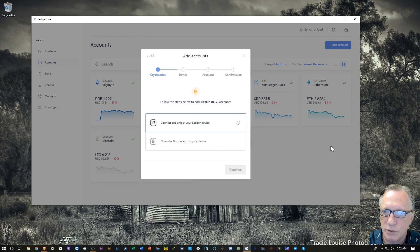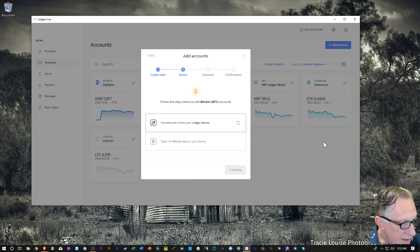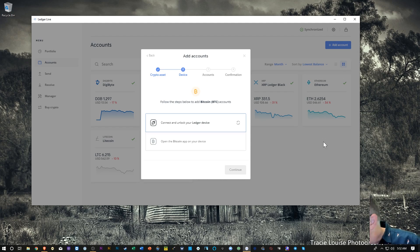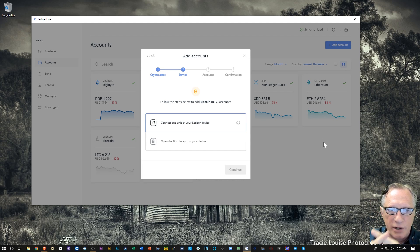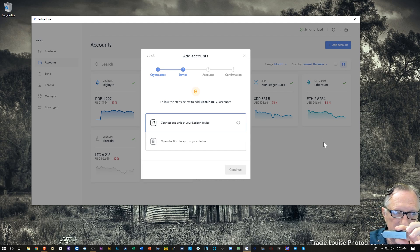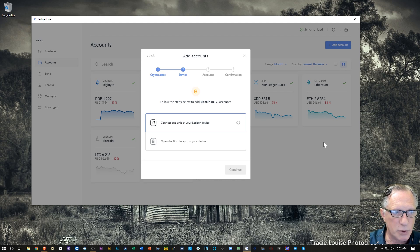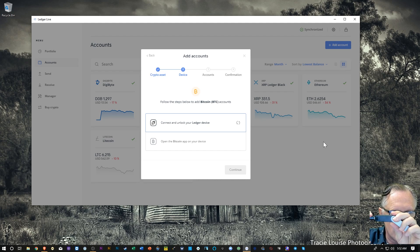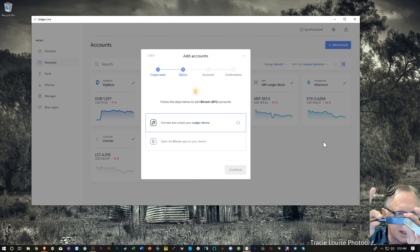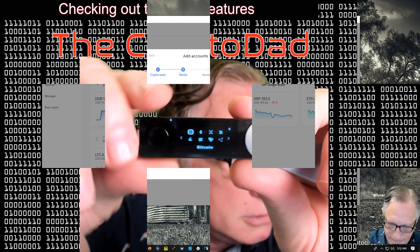We'll hit continue, and we need to have the device attached. I'm using the Ledger Nano X. When using Ledger Live Desktop, we need to connect the device to the computer — Bluetooth does not support the desktop version of Ledger Live. So I'll connect the device and enter my PIN.